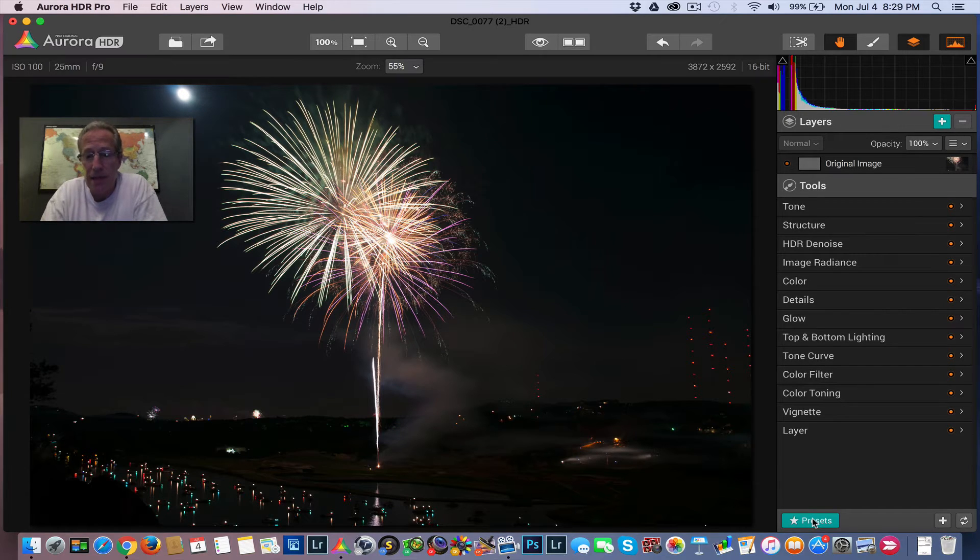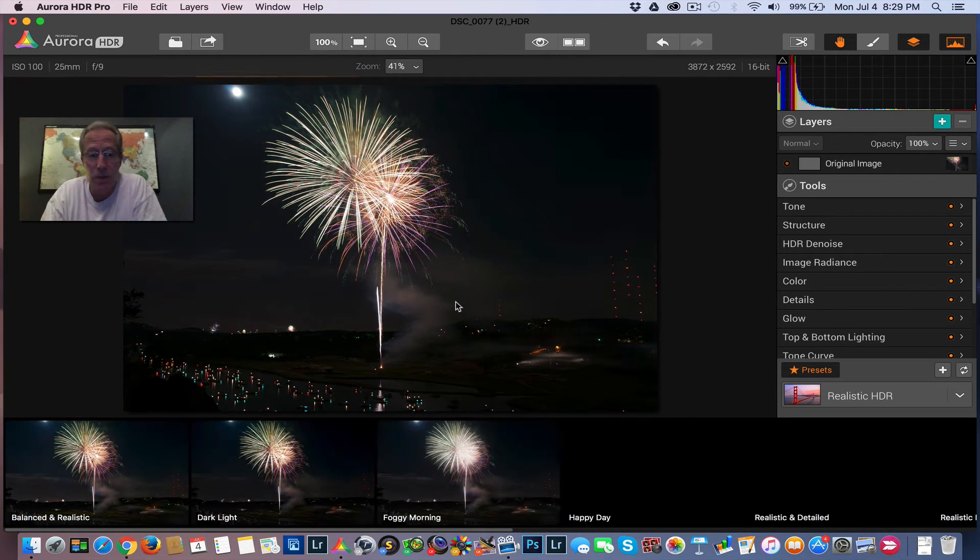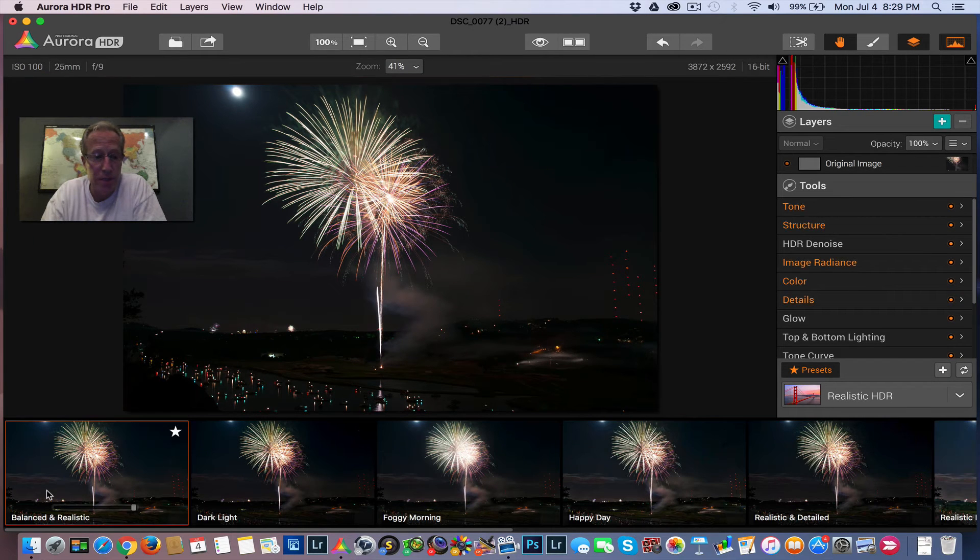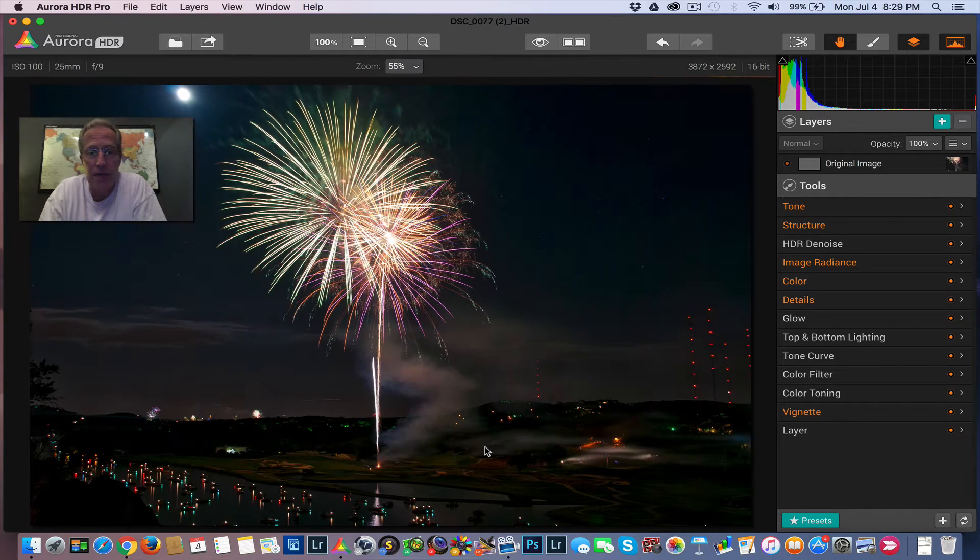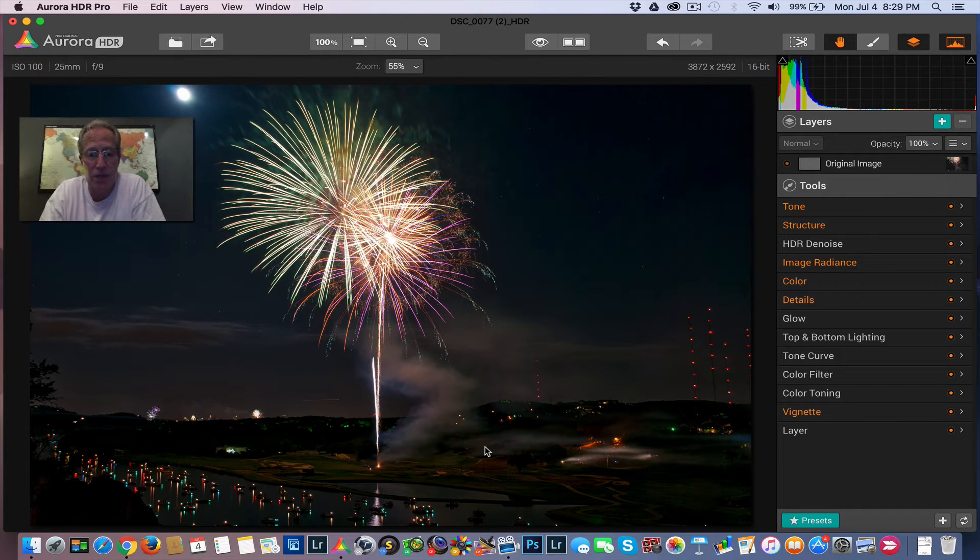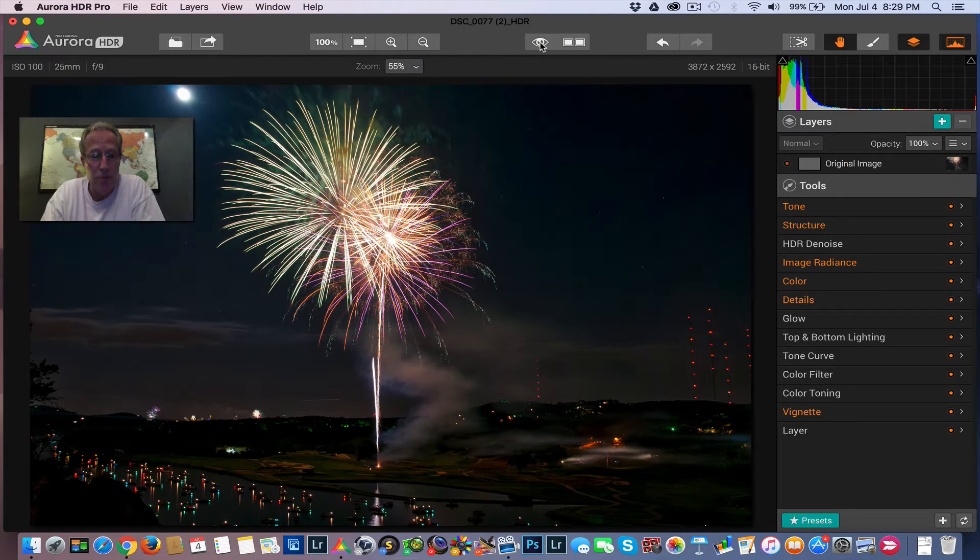So let me take you through what I'm going to do. This is the base image with no adjustments. I'm just going to start with the basic preset, which is called Balanced and Realistic from the Realistic HDR category. And already, you can see it looks way better. Let me show you. There's the before, there's the after.